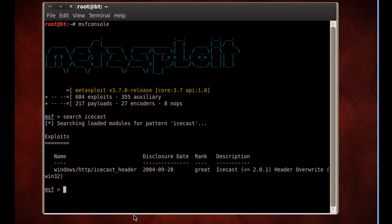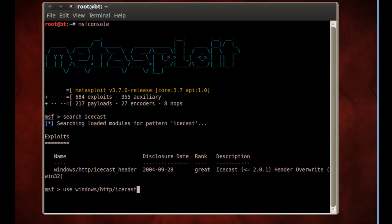And there it is. Windows HTTP Icecast header. So all I need to do is type use Windows HTTP Icecast header. I'll hit enter, and now you can see that it's been loaded into the MSF console.